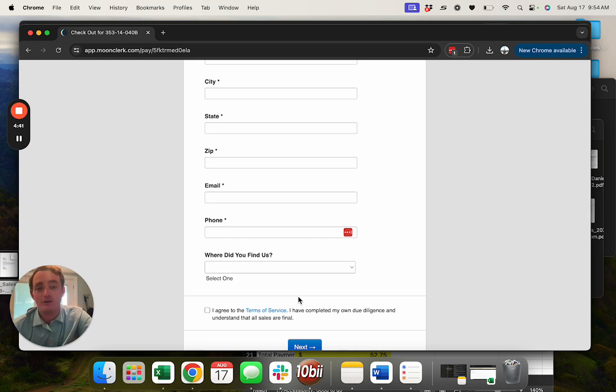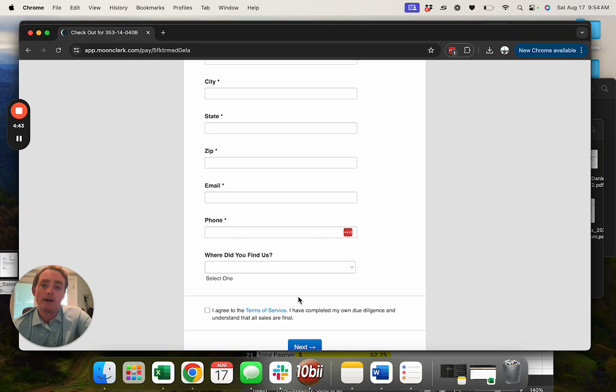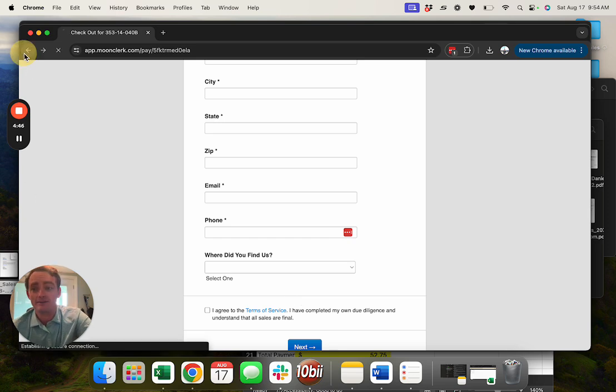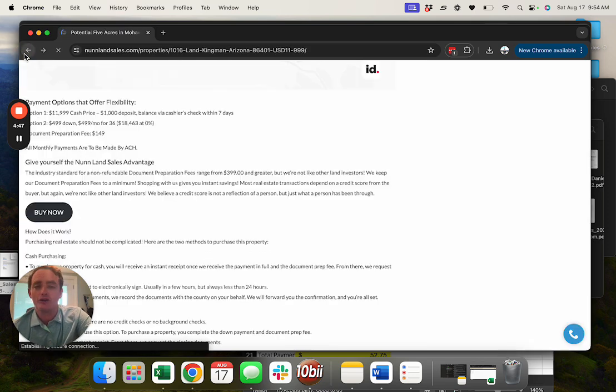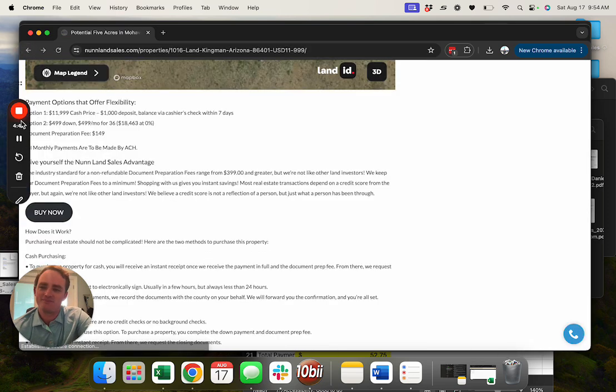If you find something better than that, tell me and I'll match it. My name is Matt Nunn with Nunn Land Sales. If you're ready to invest, head on over to NunnLandSales.com. Thank you.